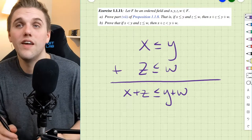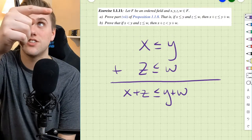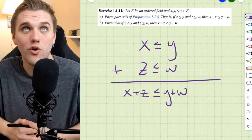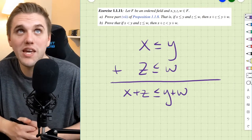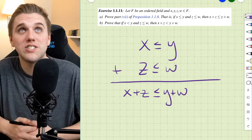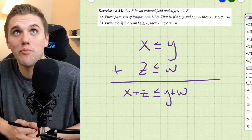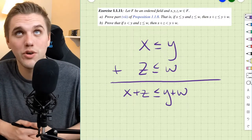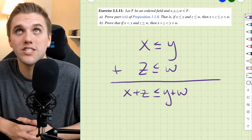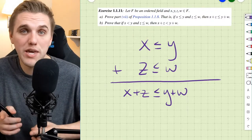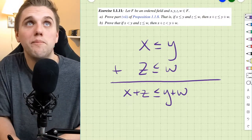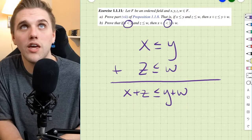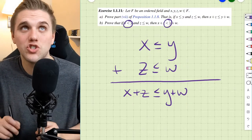This exercise is exercise 1.1.11, which says: let f be an ordered field and x, y, z, and w be elements of f. Prove part 7 of proposition 1.1.8 — that is, if x is less than or equal to y and z is less than or equal to w, then x plus z is less than or equal to y plus w. Part b will be the same but with a strict inequality.